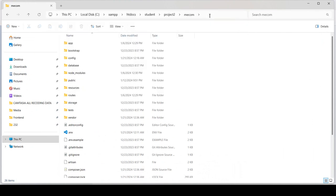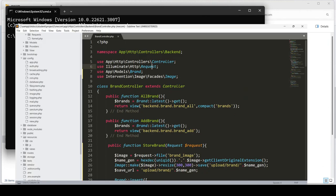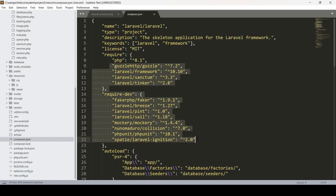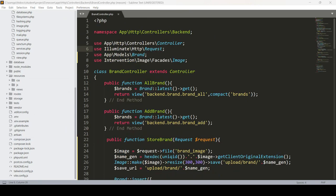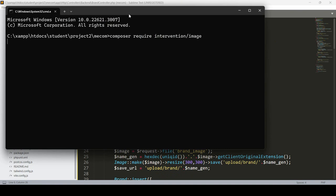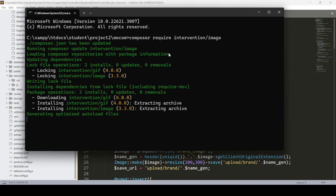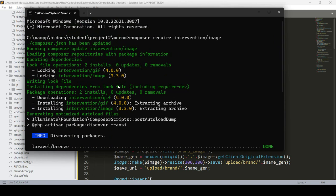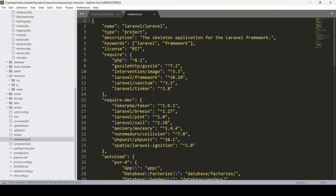Open the command prompt and navigate to the project folder. In the composer.json you can see there is no image intervention package installed yet. Now I run the install command and press enter — it will download and install the image intervention package. You can see the version is successfully installed. If you go to composer.json, you can see it is using intervention/image as version 3.3.